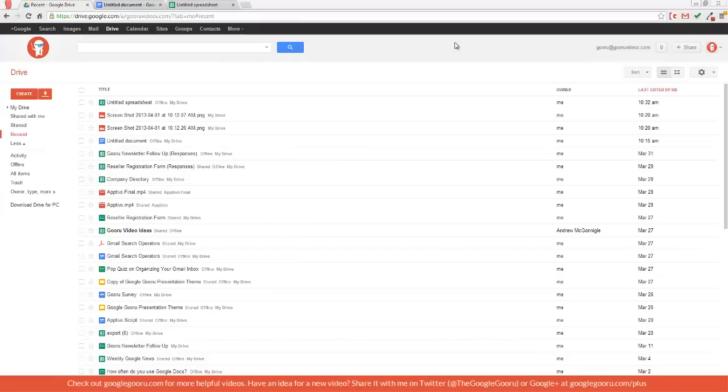Welcome back to Google Guru. Today I'm going to show you guys a new feature that I'm really excited about. It's called Voice Controls for Google Docs.